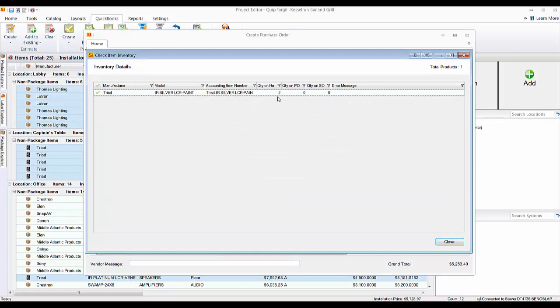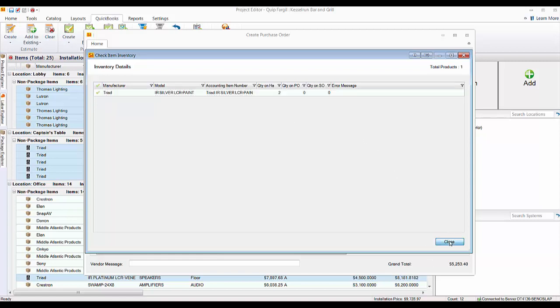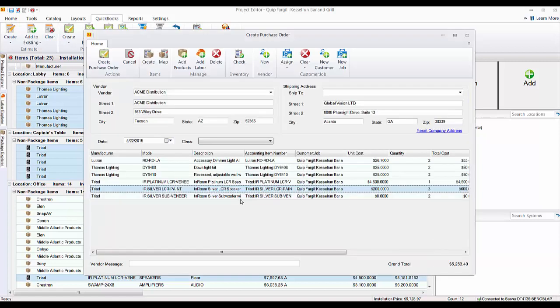It shows that there are two of these on hand in QuickBooks, according to, well, on in your inventory I should say, but according to QuickBooks there's two on hand, none on any POs, none on any sales order at this current time in my QuickBooks file. So that's cool that you can check that. I'm still going to push all of these over even though we just checked that.